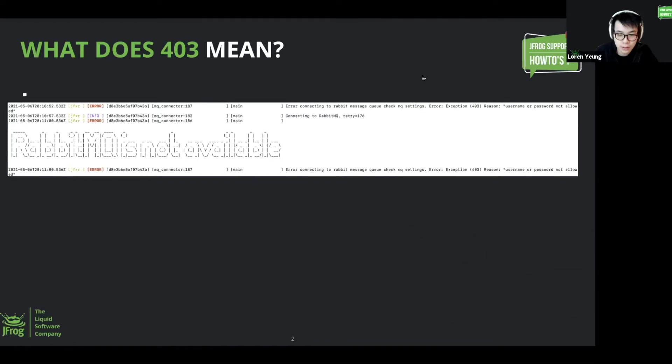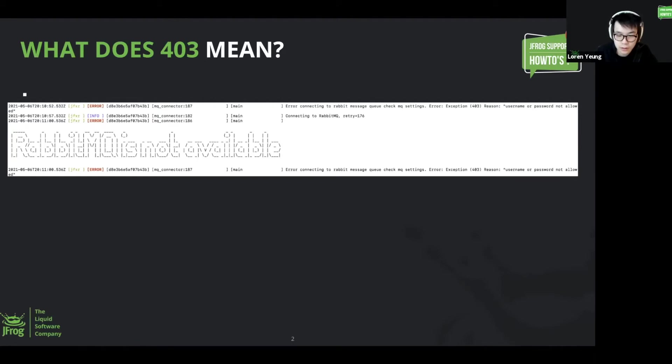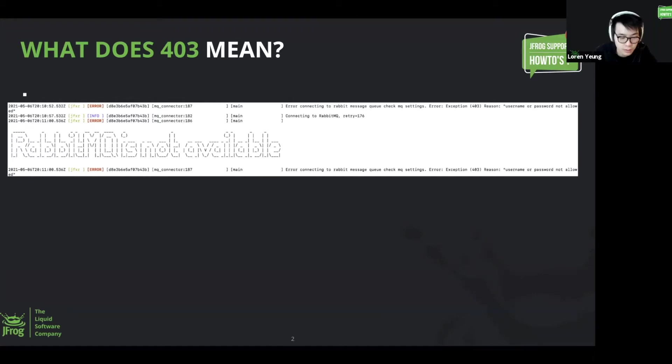Here's an example of what it would look like. In the X-Ray server log it says error connecting to RabbitMQ message queue, check MQ settings. Exception 403, reason: user or password not allowed.